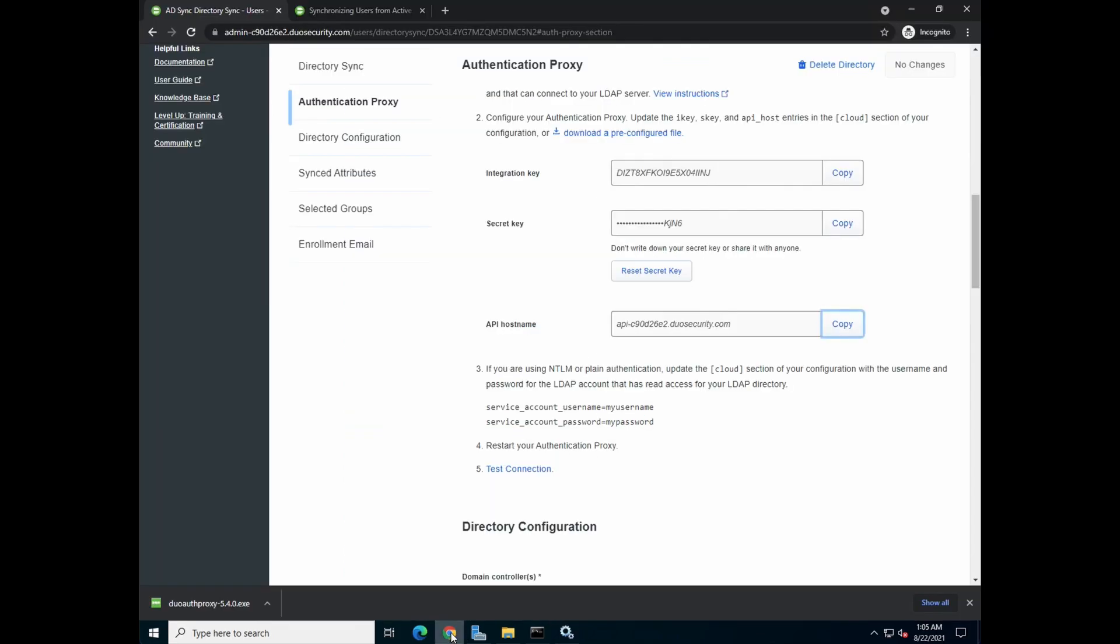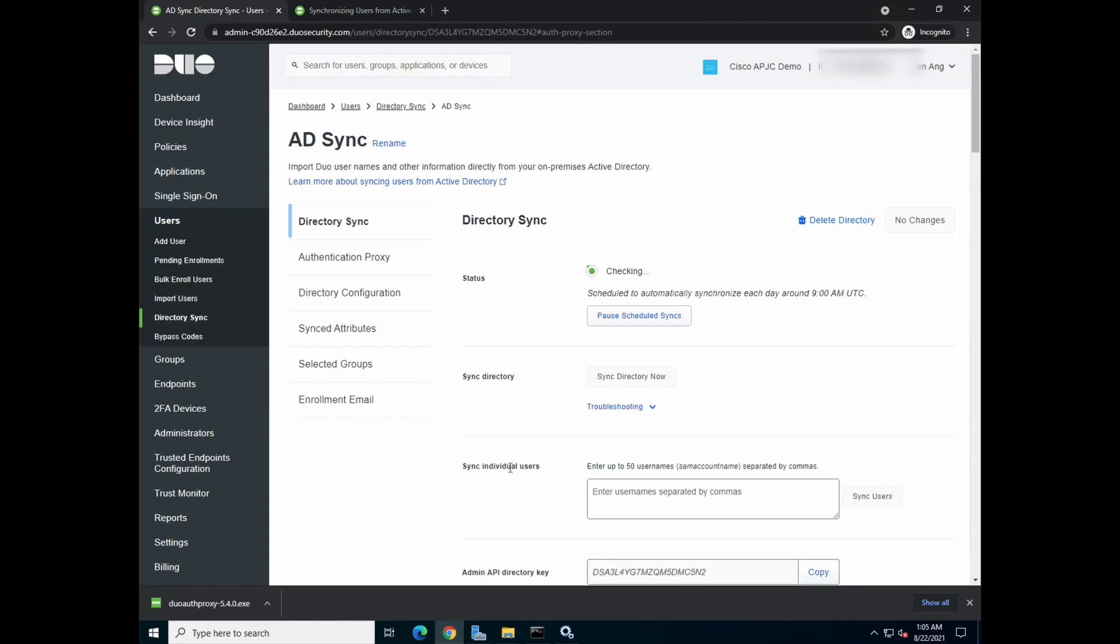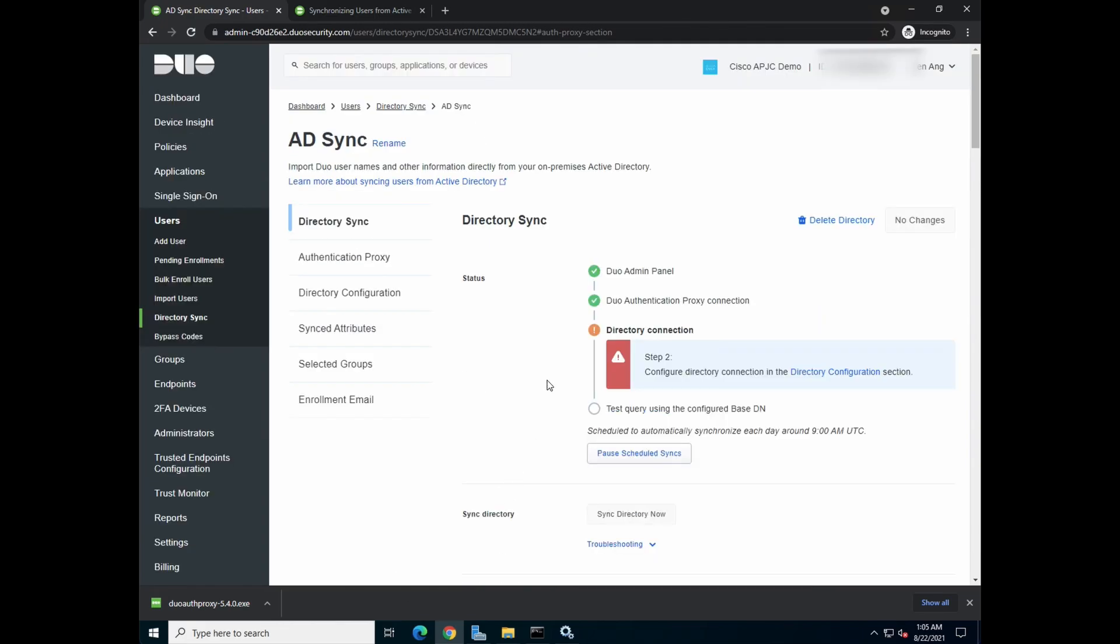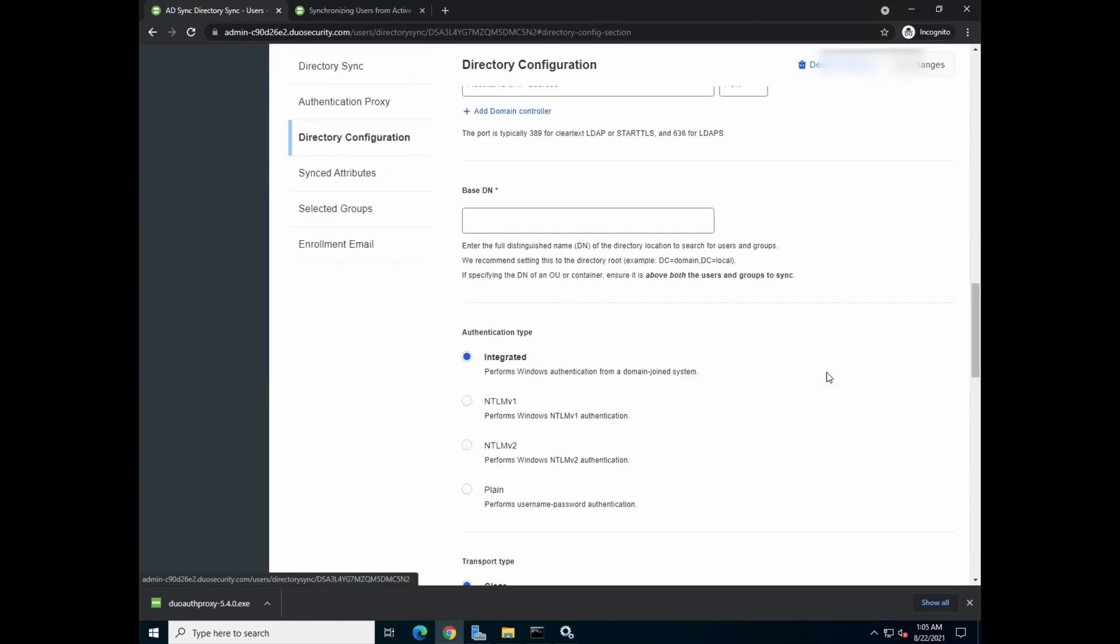Now head back to your Duo portal, click on test connection, you'll see that the authentication proxy connection has been established. The next step that you need to do is go to directory configuration.